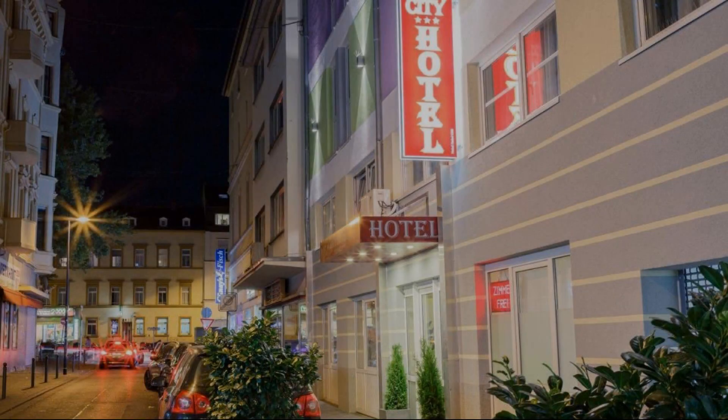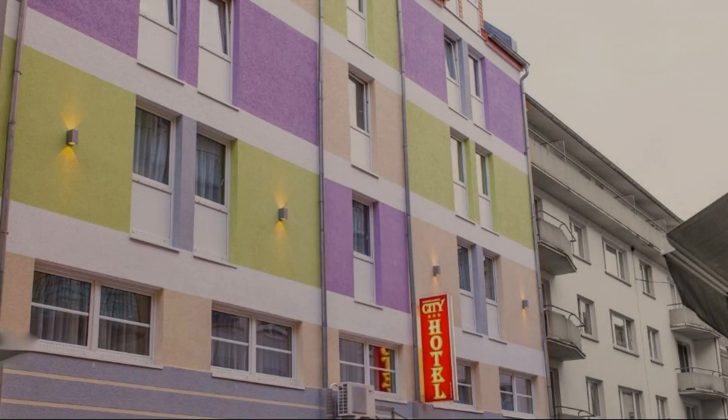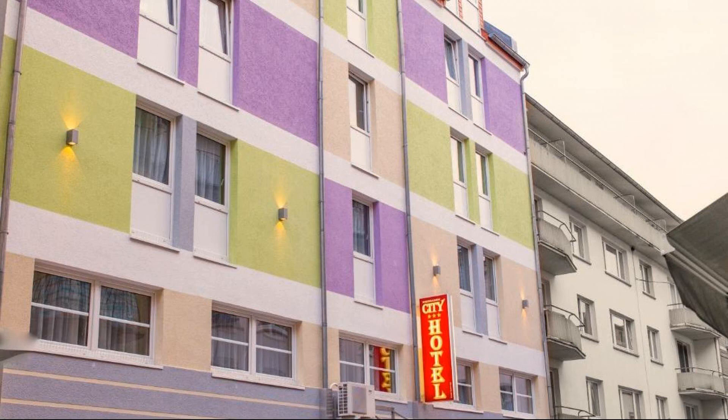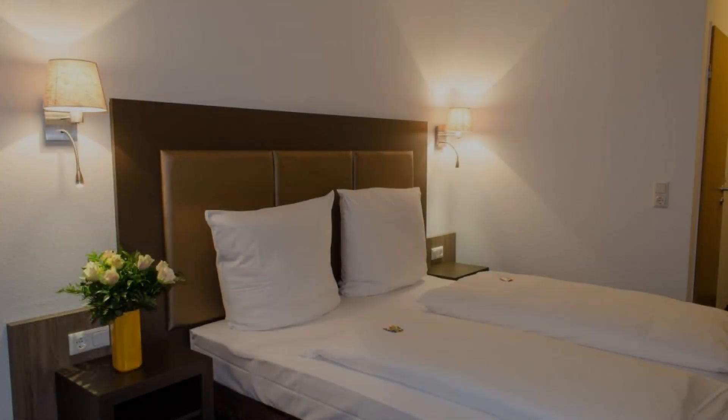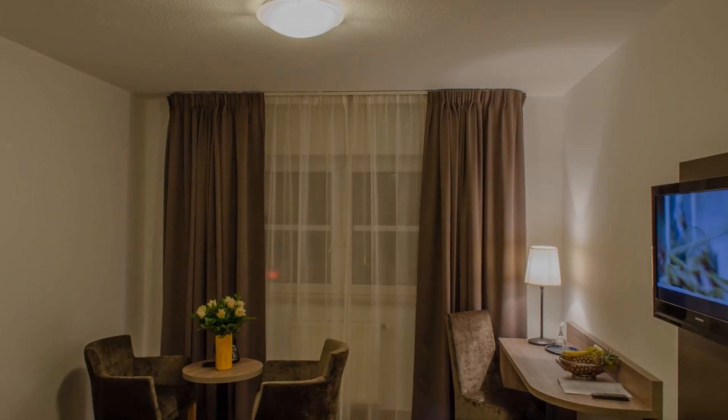Thanks for watching the video till the end. So friends, we'll meet again in a new video with a new property. Be safe, be happy. We'll see you in the next video. Bye.